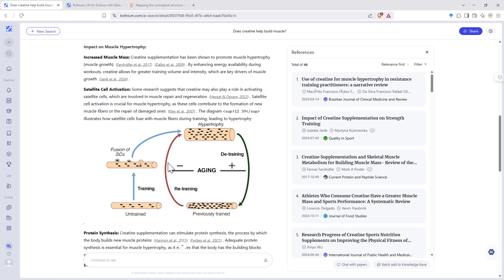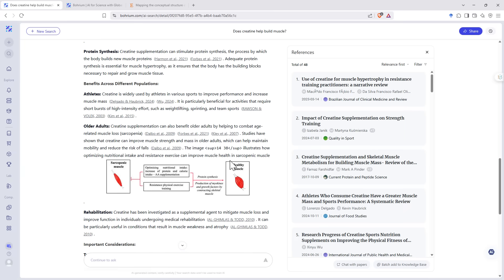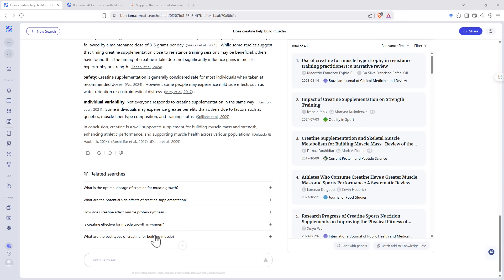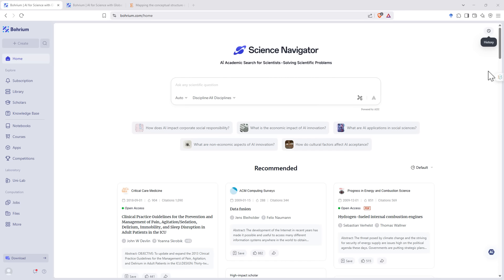I haven't seen that very often from other research tools, the addition of the diagrams to help explain things. And again, we then get a number of different related searches that we can follow up with to search further.